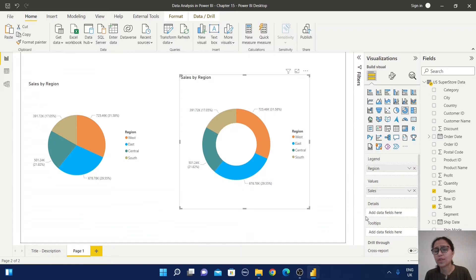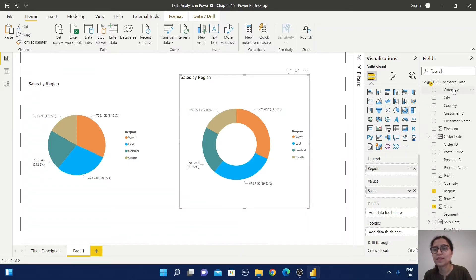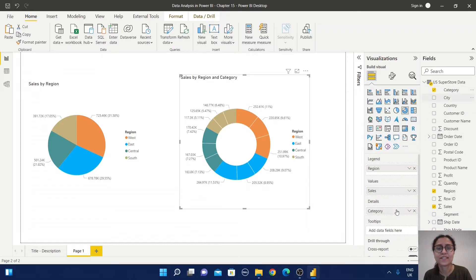If you want to add more information to this chart, for example, just select category in the details section, and this information is visible.